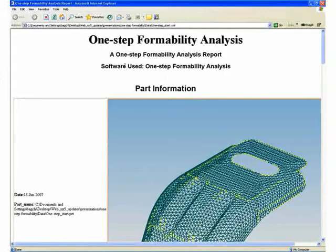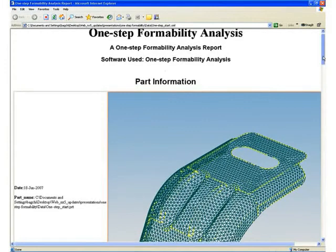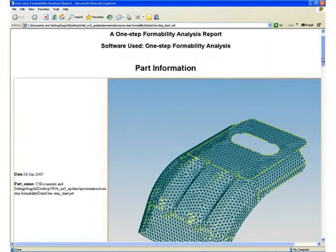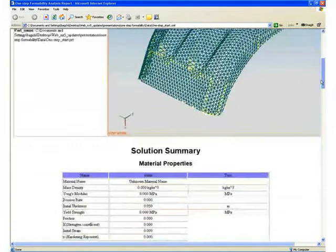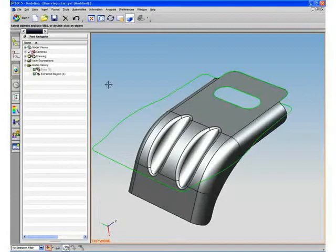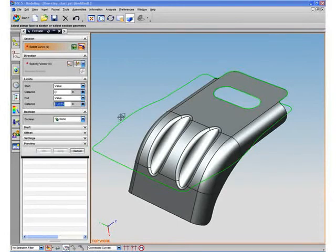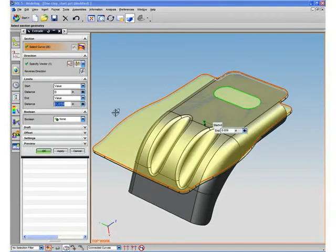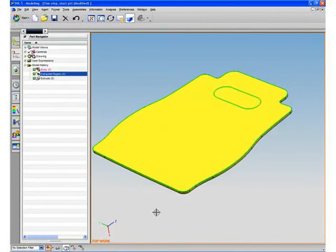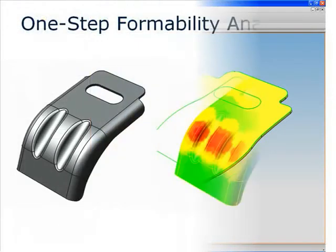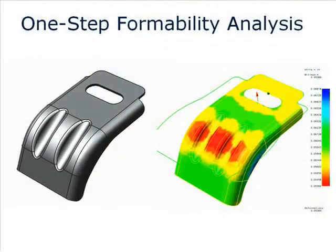The automated report creation function guides you through capturing images of the various results for future records. Finally, the blank solid can be quickly modeled from the resulting wireframe profile.